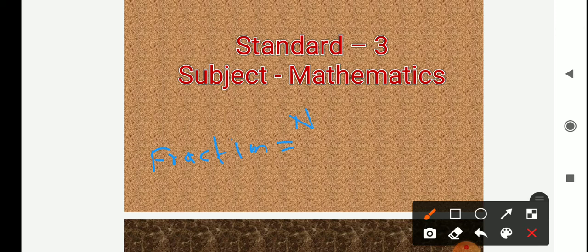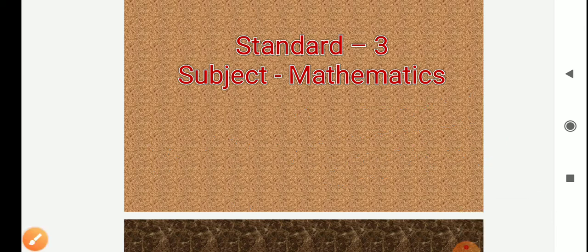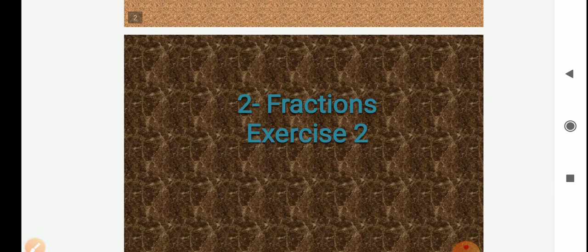Numerator means equal parts being referred to. And denominator means total number of equal parts. Listen again: denominator expresses total number of equal parts, and numerator is used for equal parts being referred to. So let's solve exercise two of lesson number two, fractions.